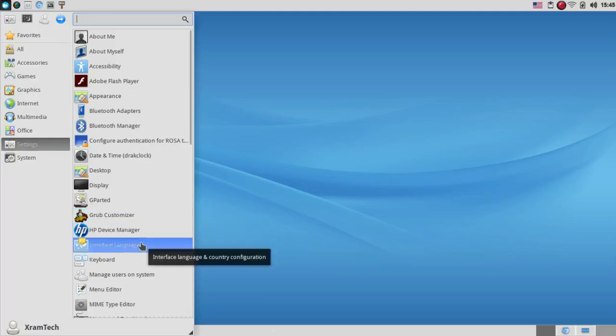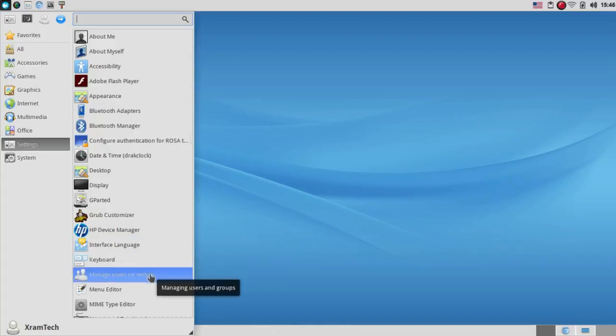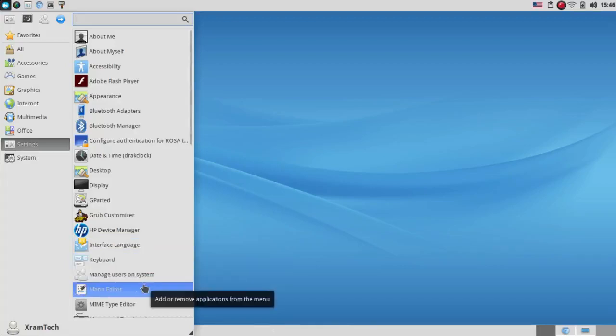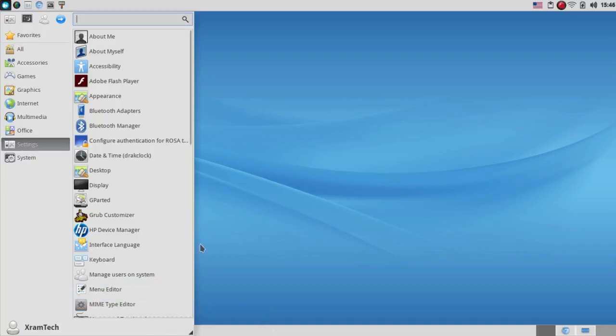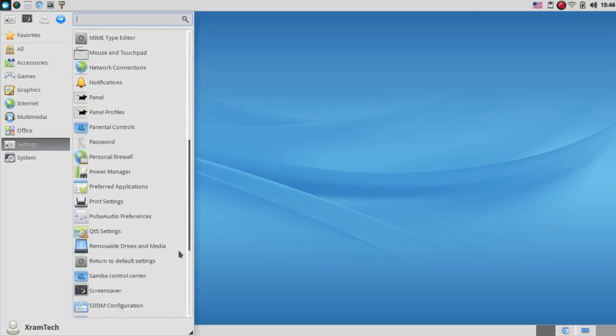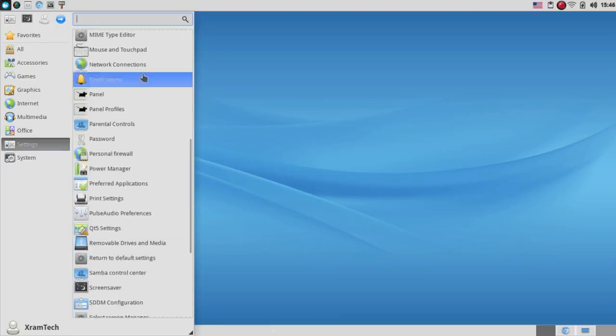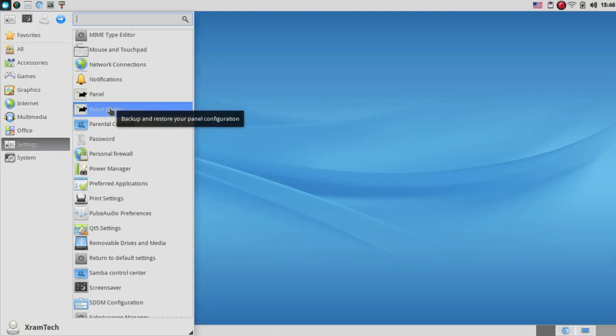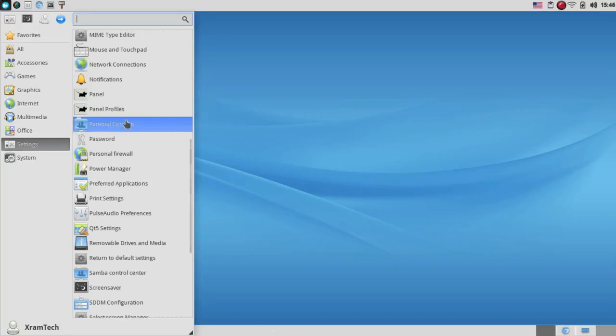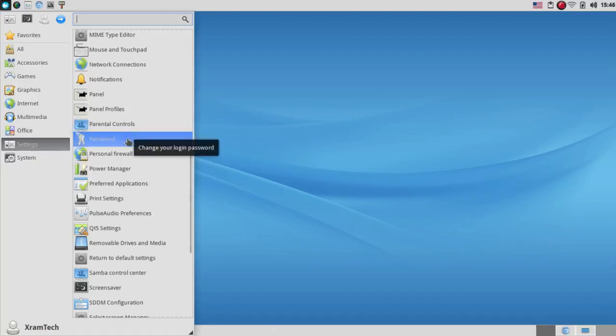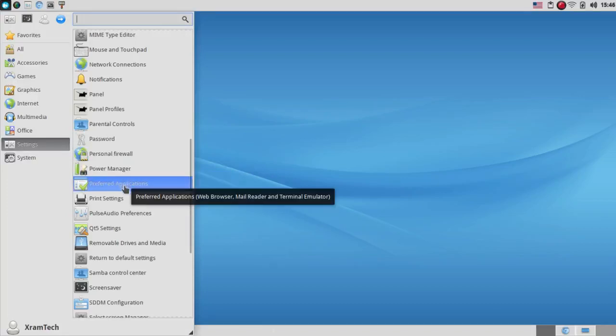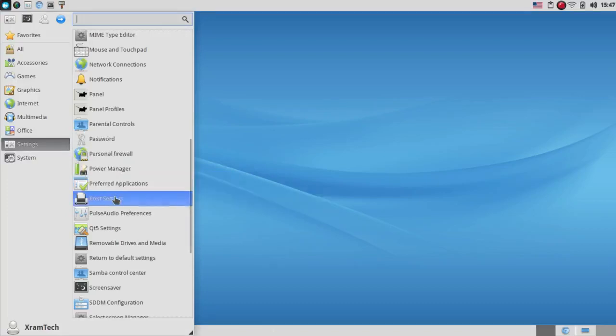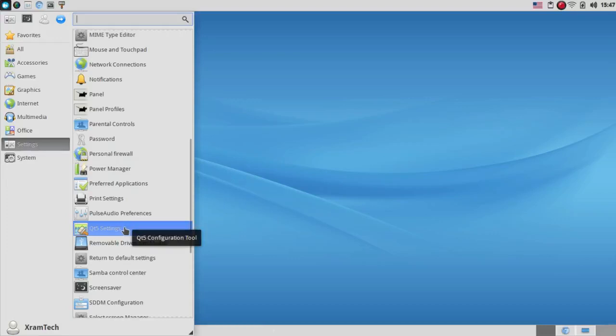HP Device Manager, Interface Language. I have that set at English, but I still get a few Russian pages here and there. Keyboard Settings, Manage Users, Menu Editor, Mime Type Editor. Mouse and Touchpad, Network Connections, Notifications, Panel, Panel Profiles. I probably could have reconfigured my panel with this a little bit easier than I did. Parental Controls, Password, Personal Firewall, Power Manager, Preferred Applications, Print Settings, Pulse Audio Preferences,